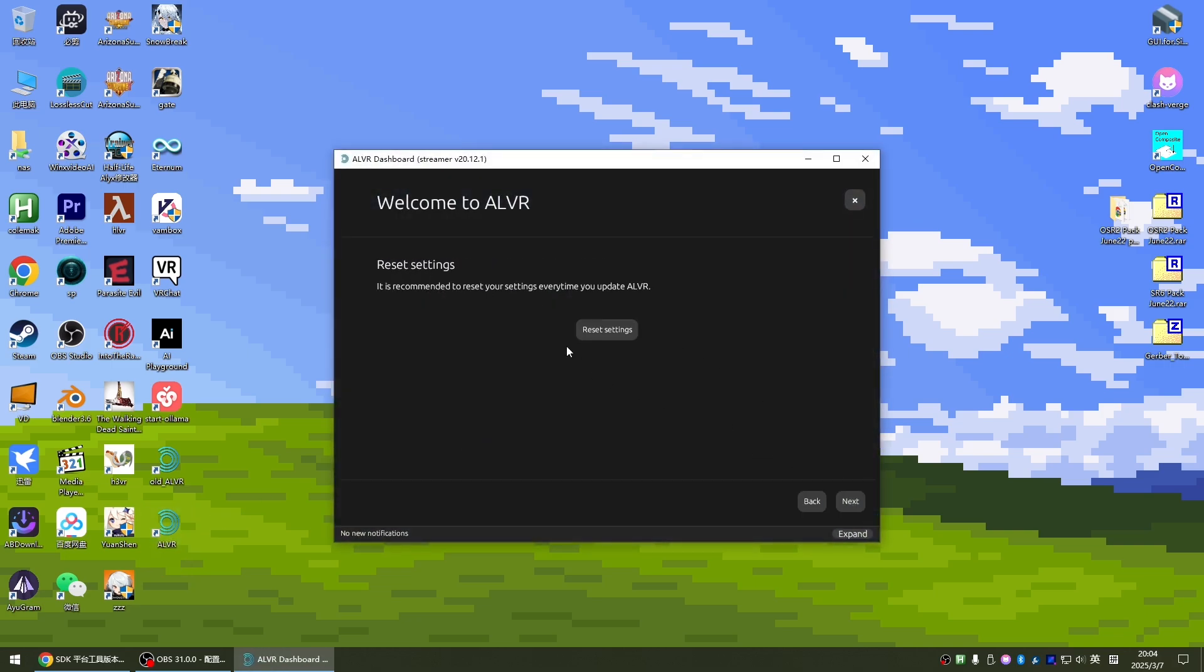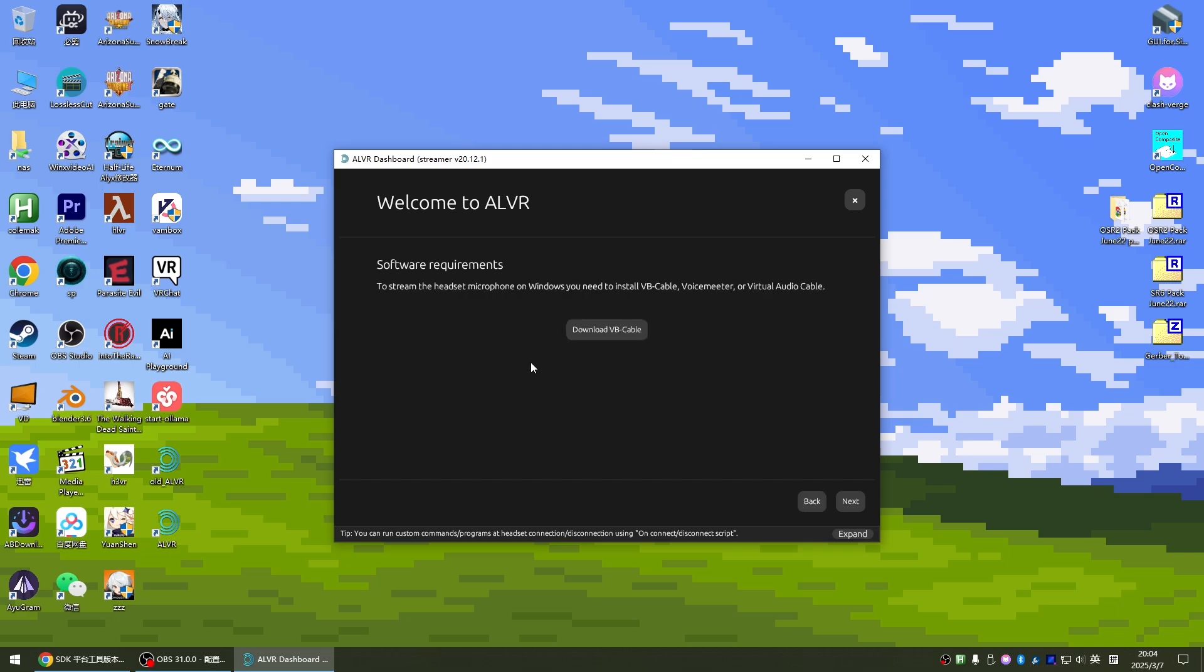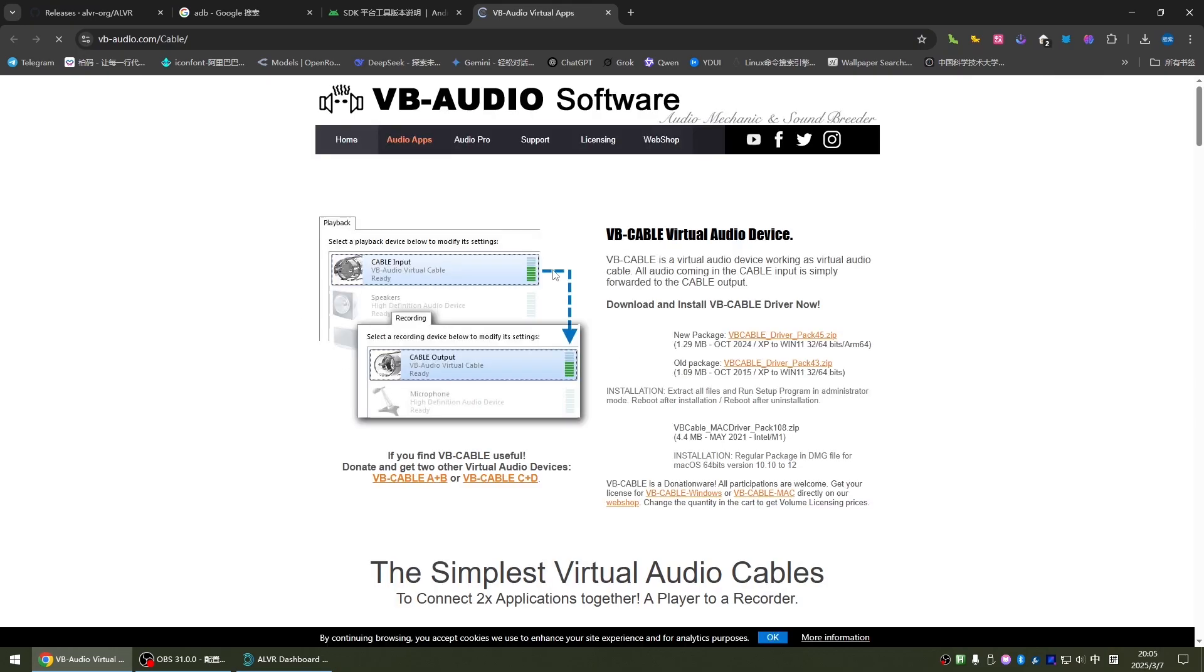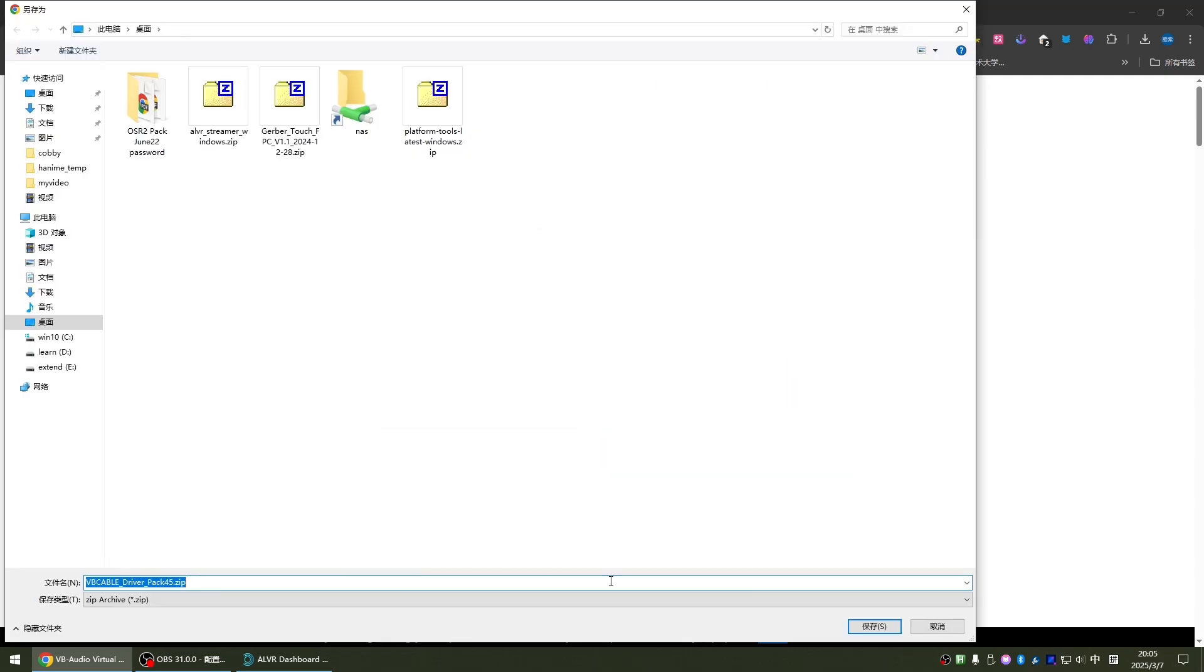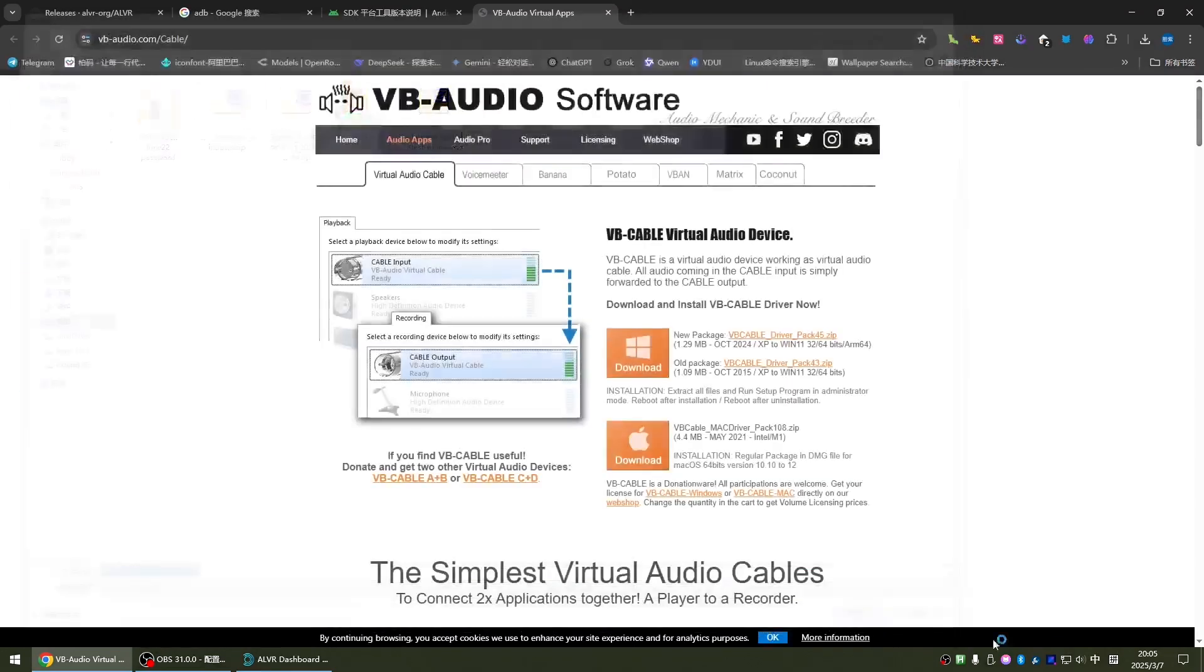Click next. Here, click next. Then you need to download VB Cable, it's a cable tool. We click to open the cable tool website. I'll download this 2024 version here. I'm still downloading it to the desktop.